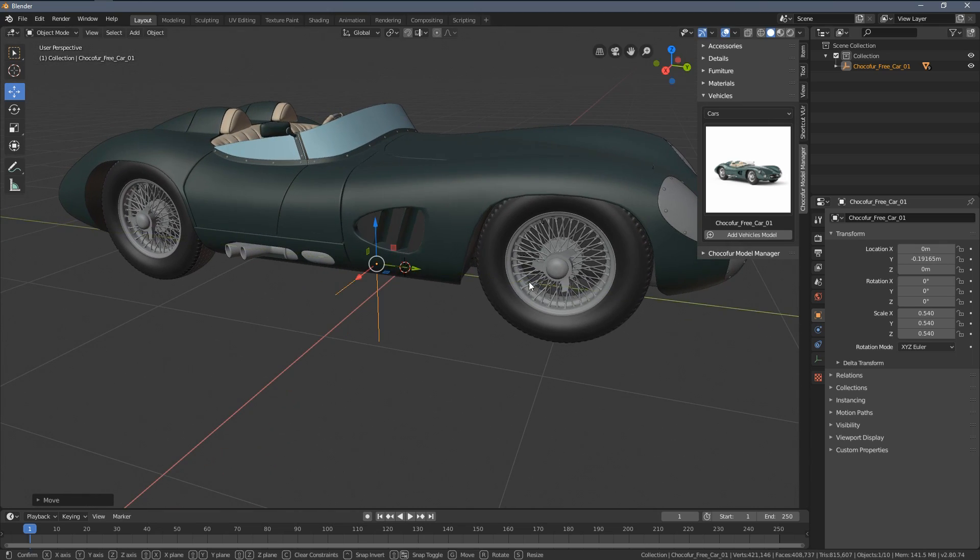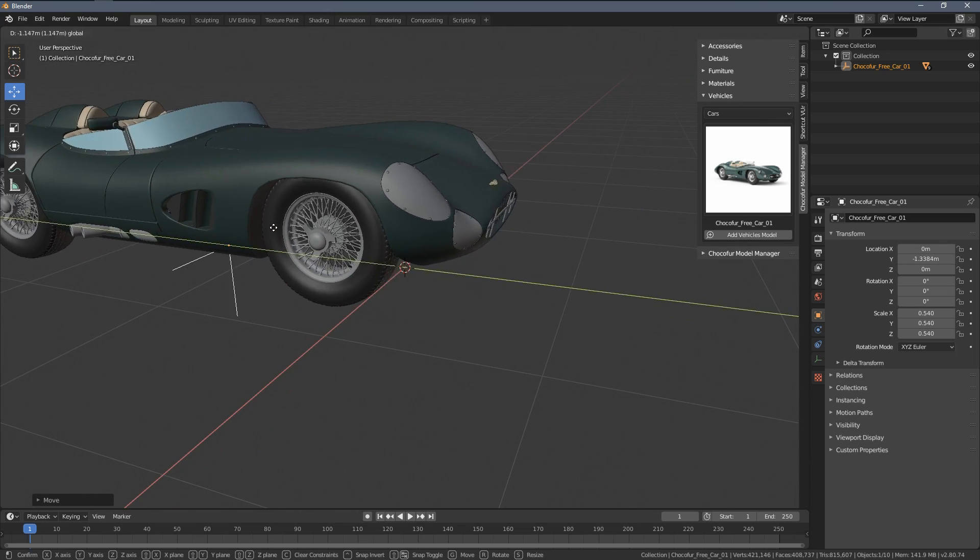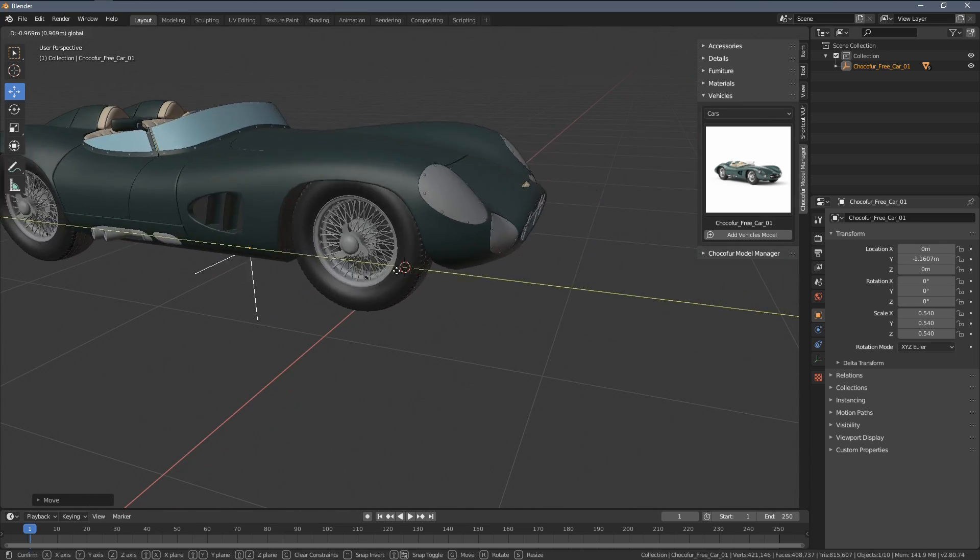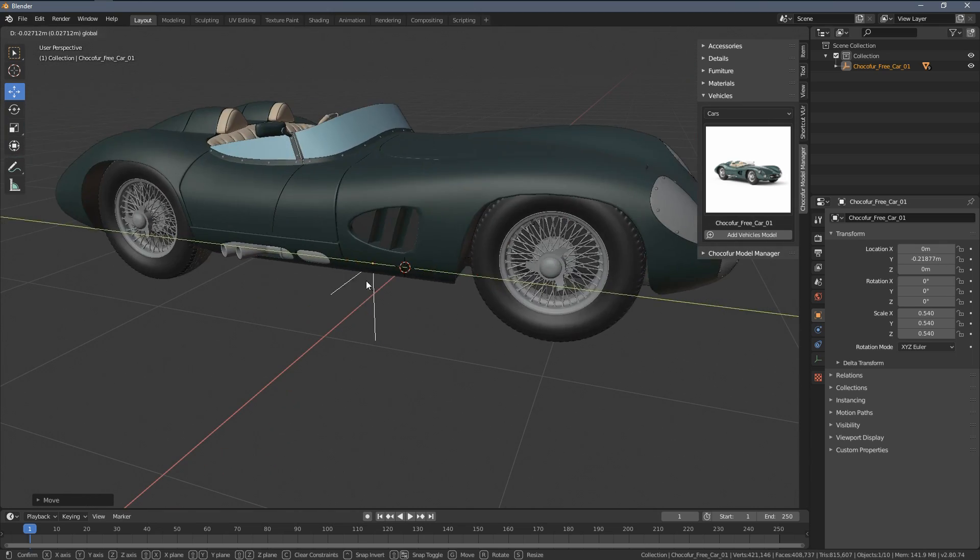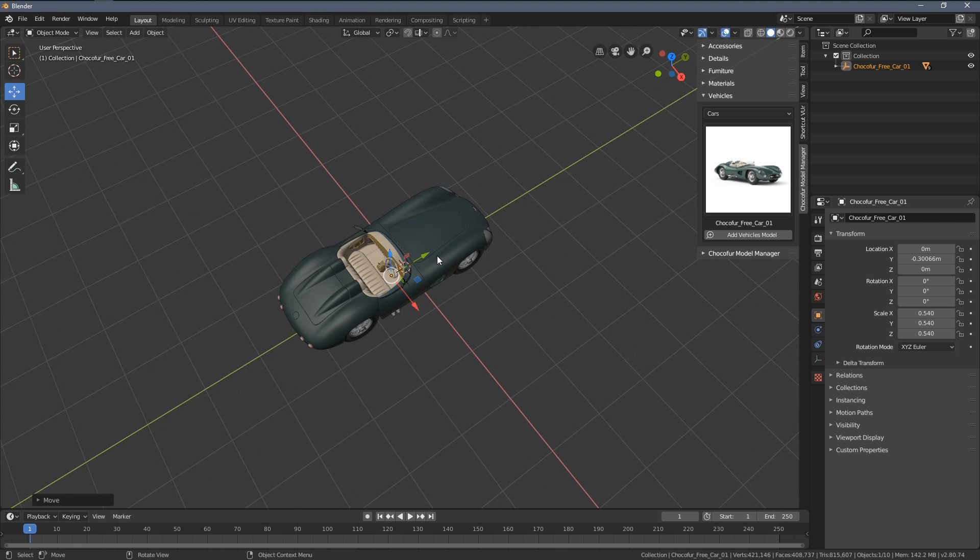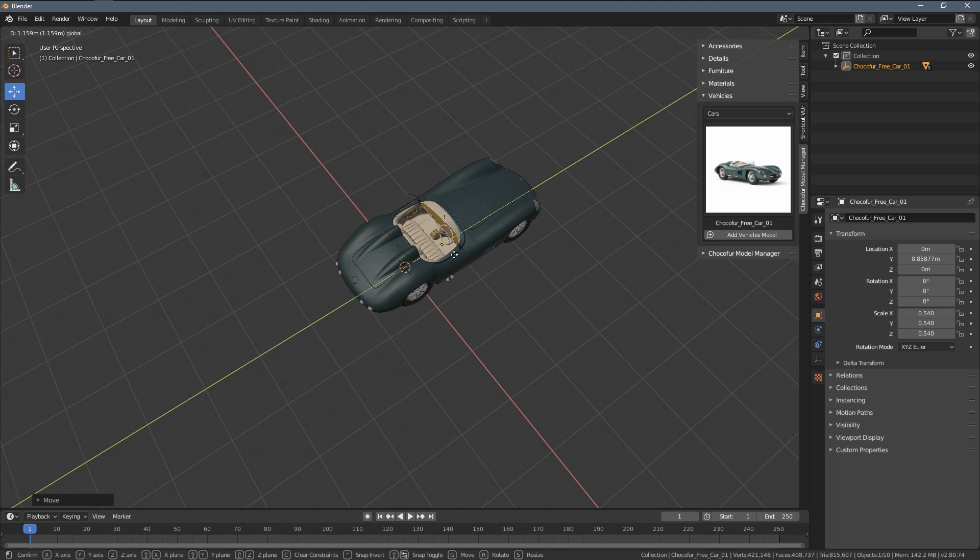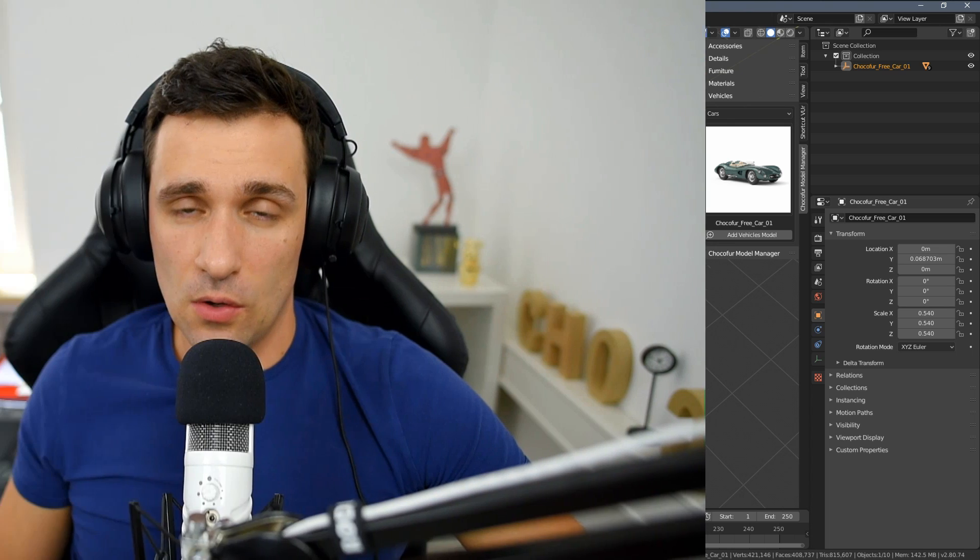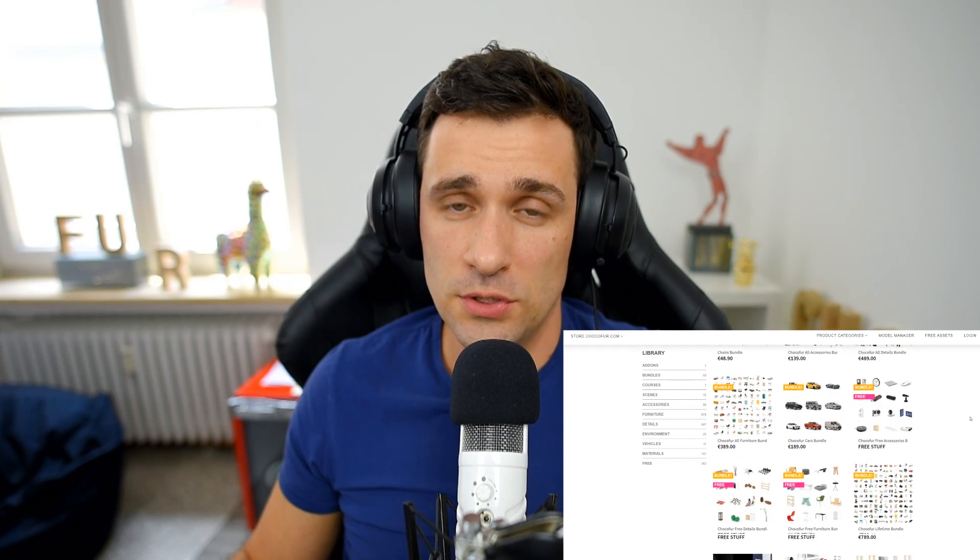By the way it's also rigged with the wheels so they rotate if we move it forwards and backwards. So that's it for this video, I really hope it was informative and that you will find our little add-on useful in your daily work. Check out the Choco4 store to download the add-on for free and you can also support the channel by purchasing any of our commercial assets.